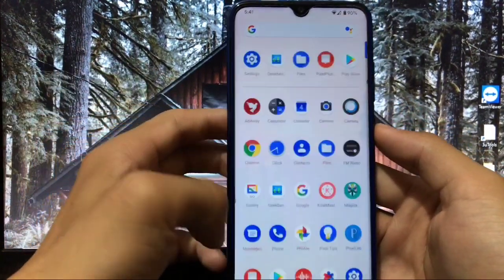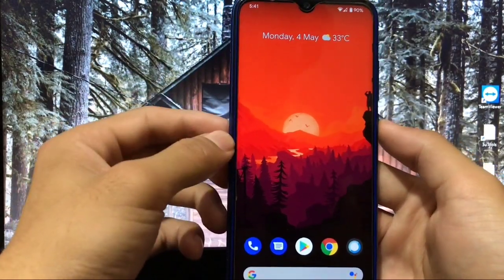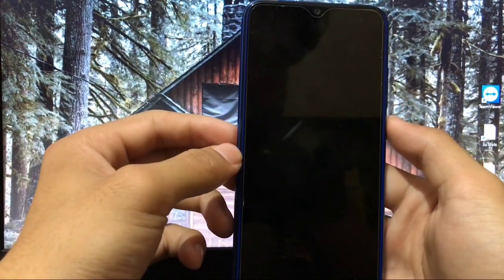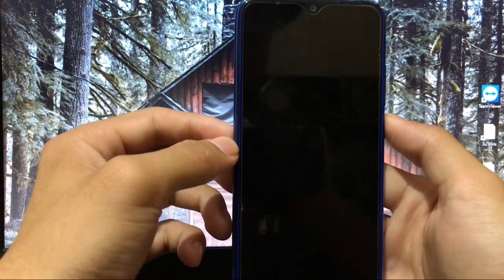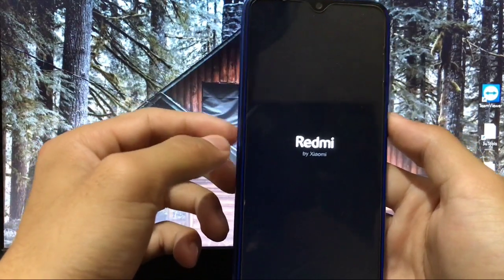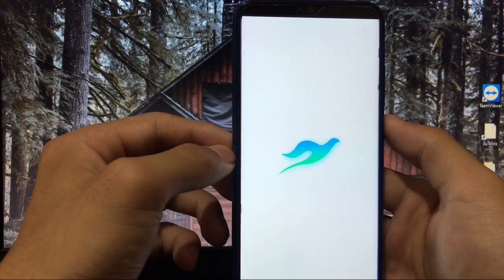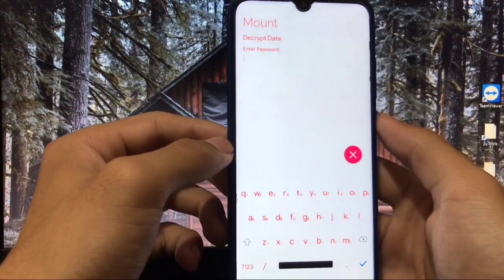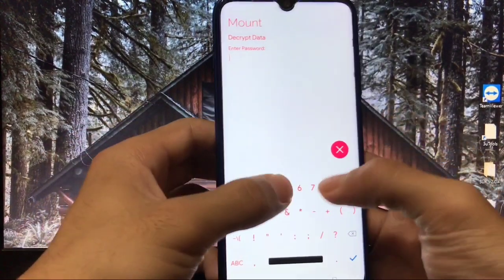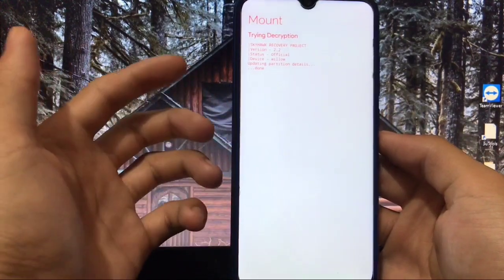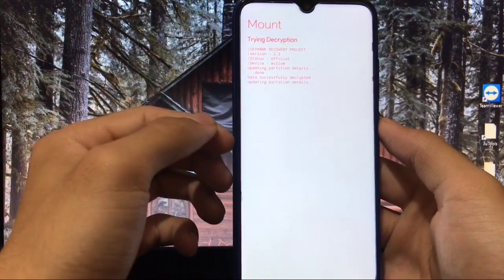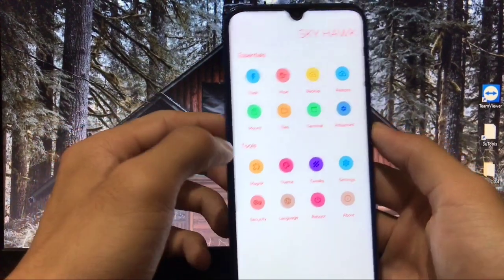For installation, boot into custom recovery — make sure you have a custom recovery and bootloader unlocked. I have installed Skyhawk custom recovery, but Orange Fox, TWRP, Pitch Black or whichever recovery you have will work. First, decrypt your data by entering your lock screen PIN code. You'll see 'data successfully decrypted' once done.